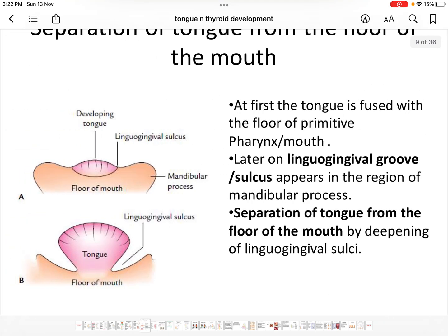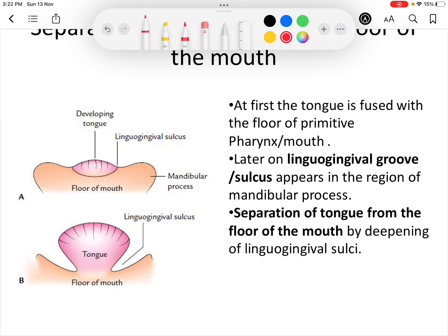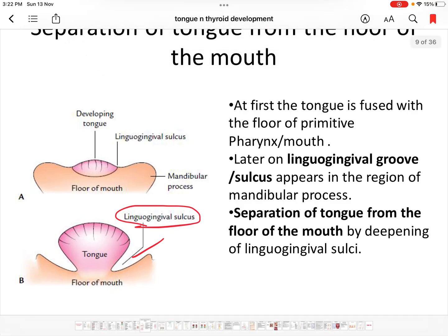The tongue is initially fused with the primitive pharynx or mouth, and later it is separated from the floor of the mouth by the linguo-gingival groove or sulcus. The tongue is separated from the floor of the mouth by the deepening of this linguo-gingival sulcus.